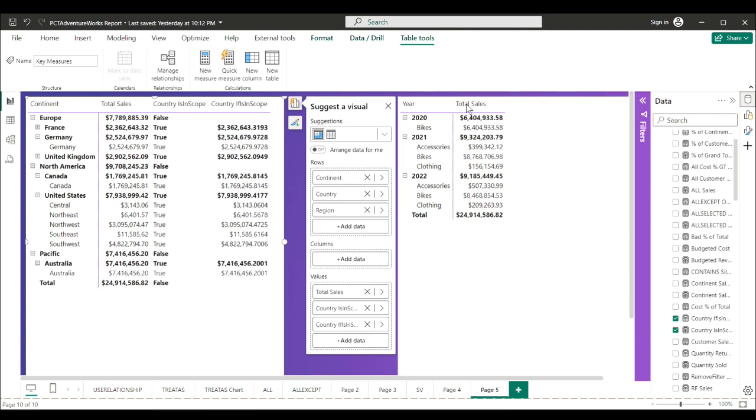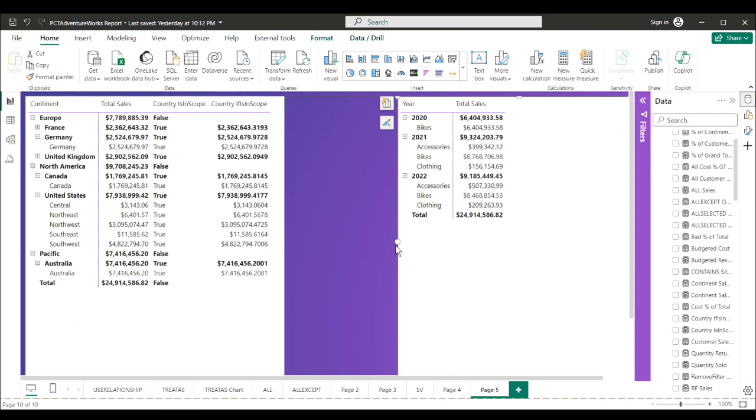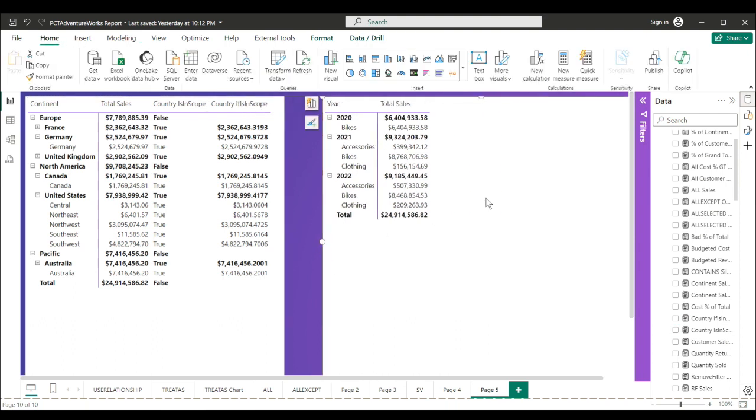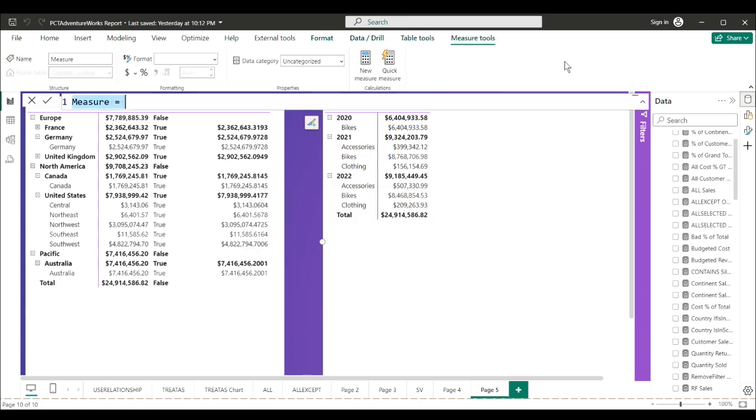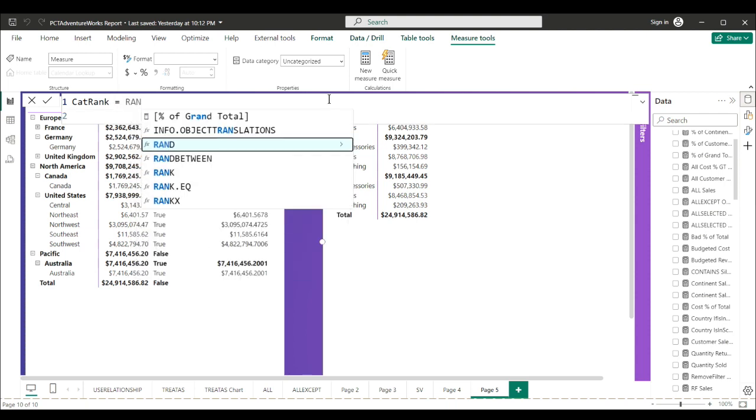This one won't do grand totals exactly. What we're going to do here is we're going to use it with a RANKX. So new measure. We want to rank our categories by total sales.